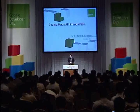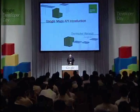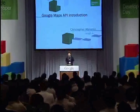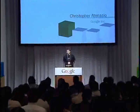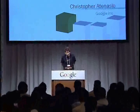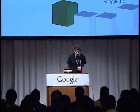Hello. Can you guys hear me? Take that as a yes. My name is Chris Atanasio. I'm an engineer at Google. And today I'd like to give you an introduction to the Google Maps API.